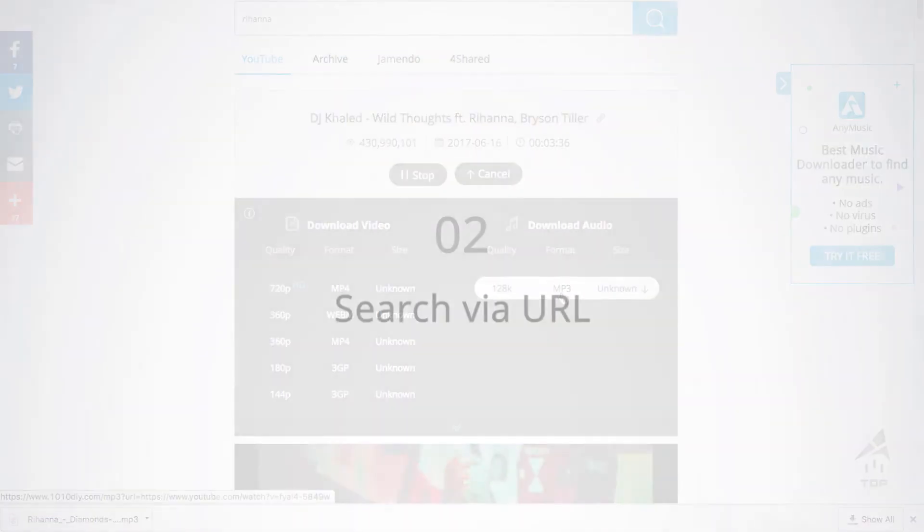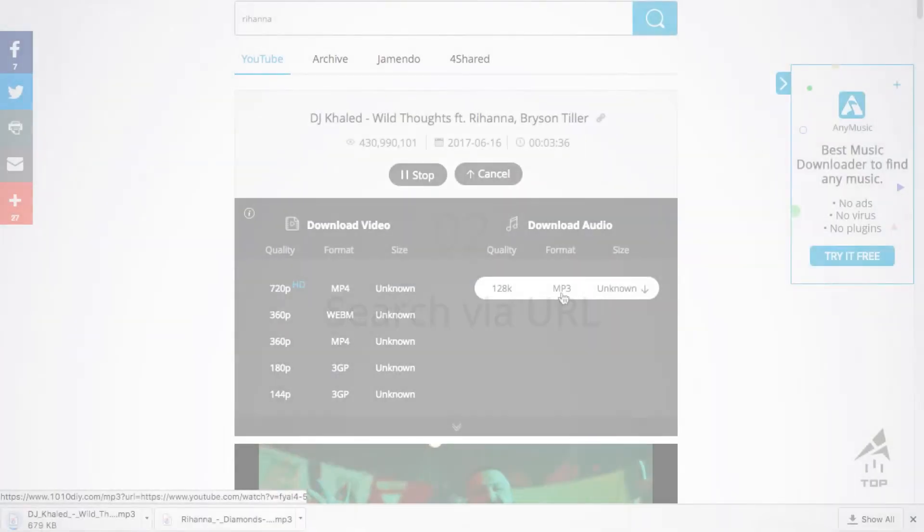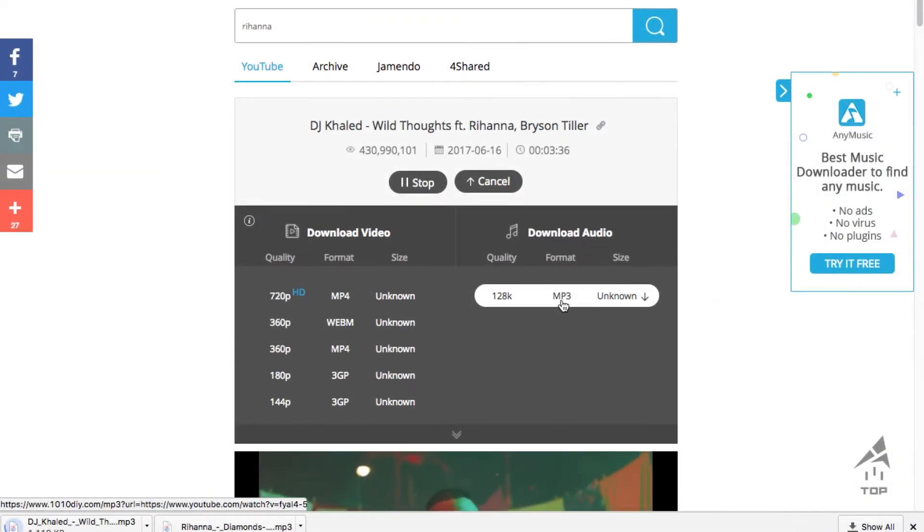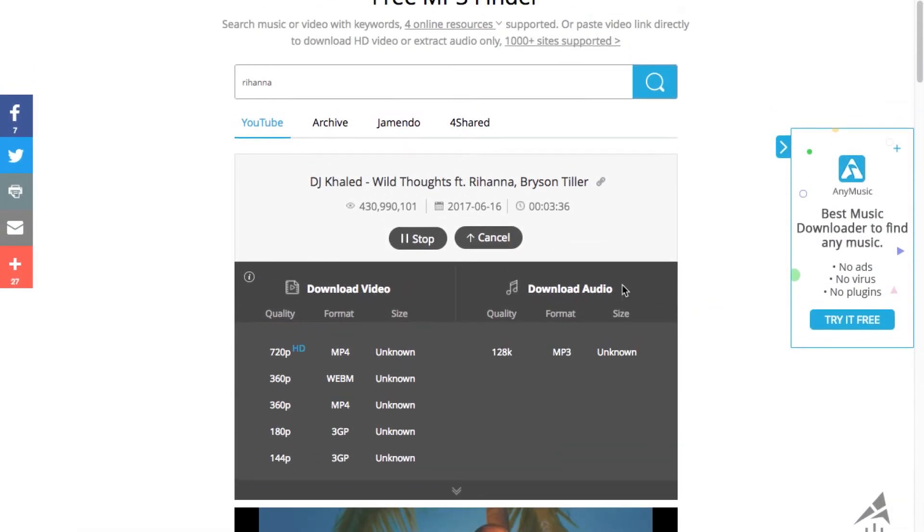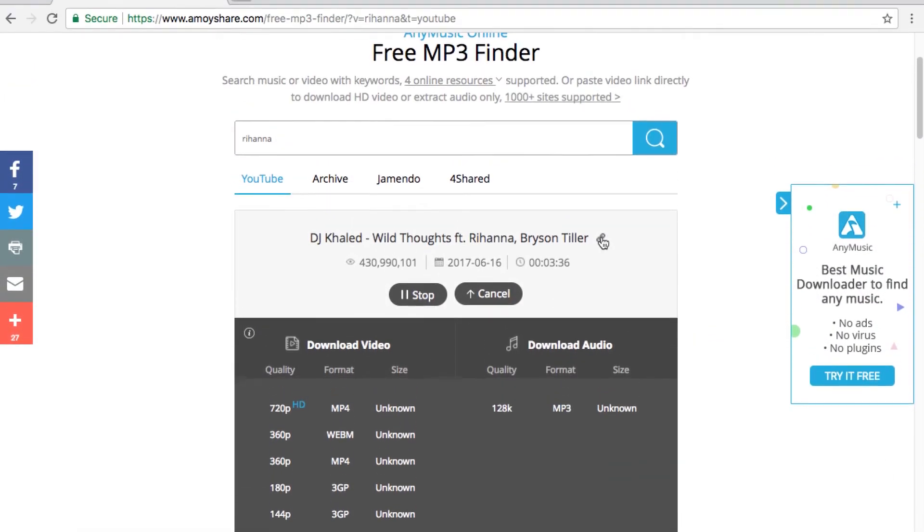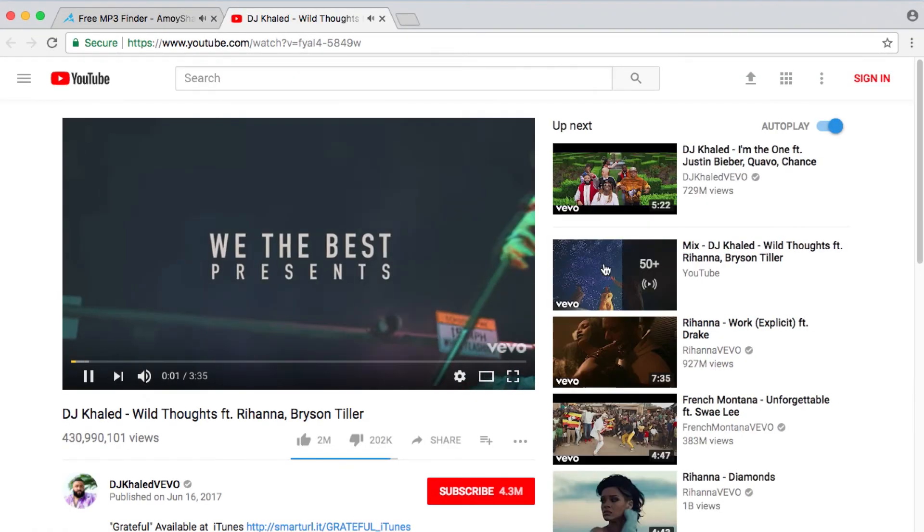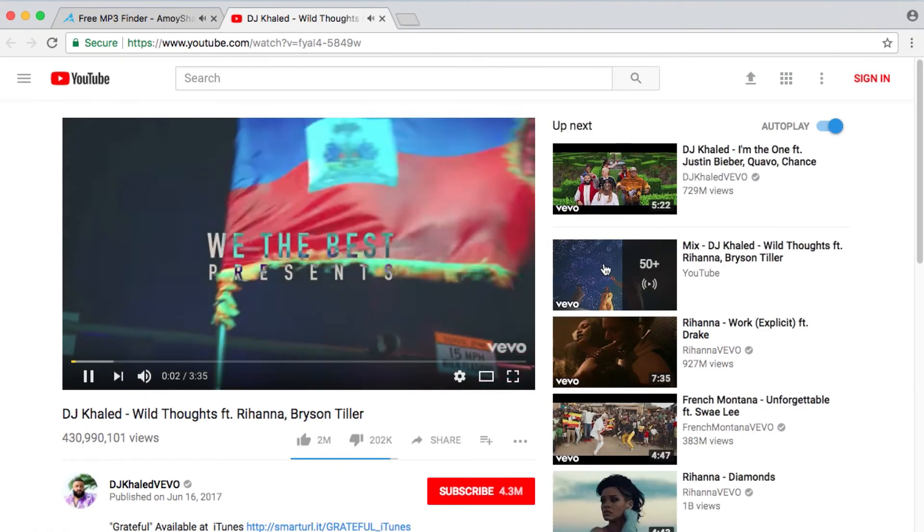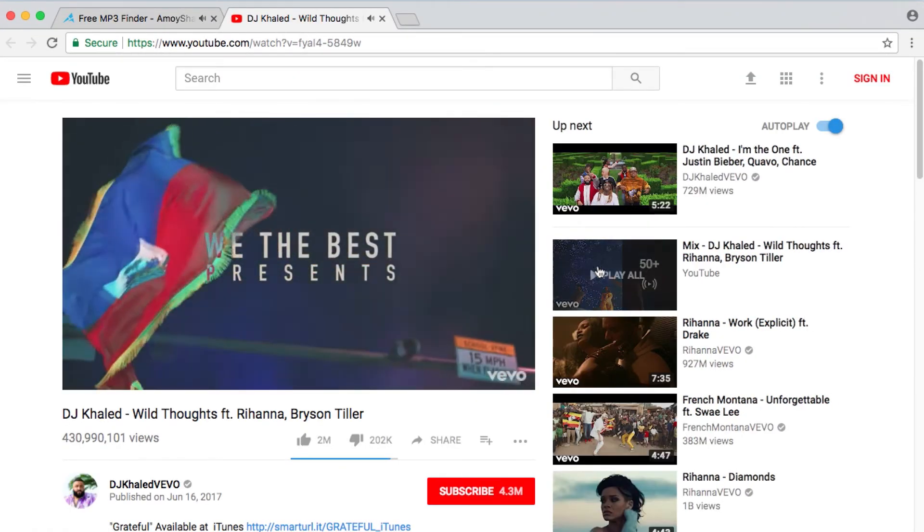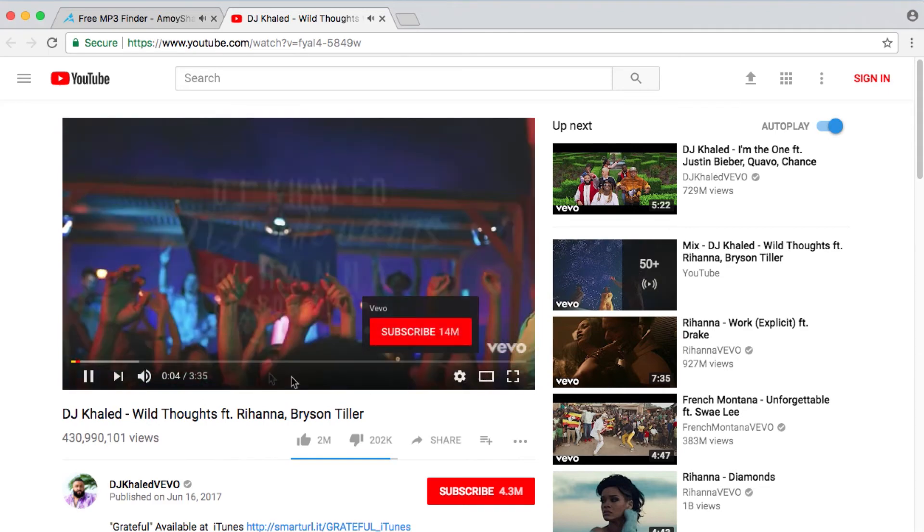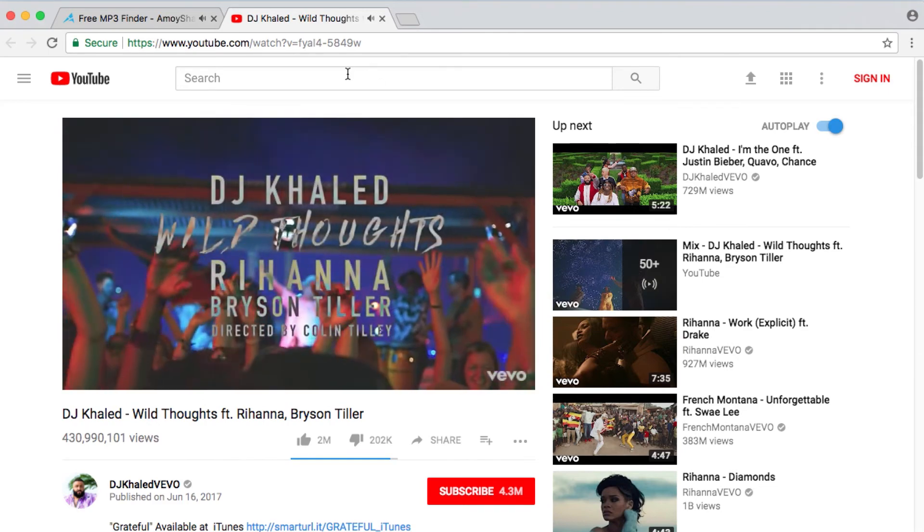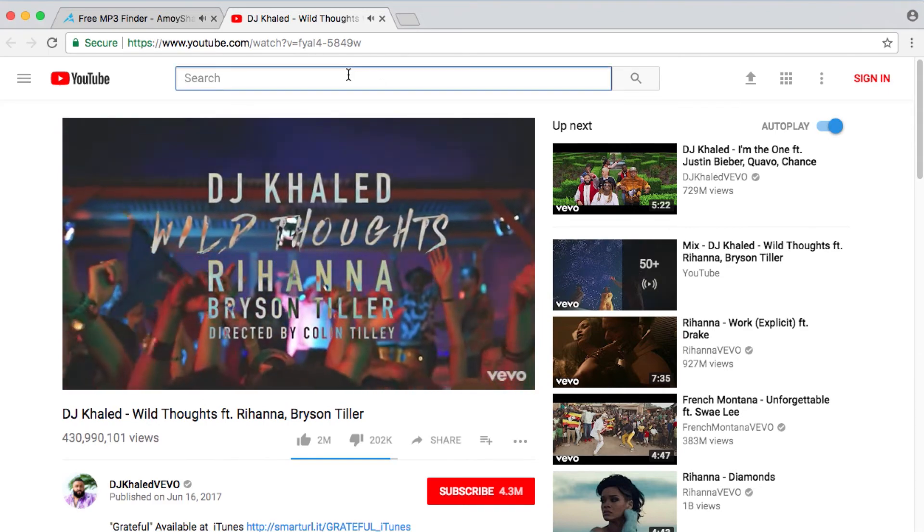The second way to download free music is searching with URL. Click on the link beside the song. You can directly get to the page of the YouTube video. Now search for the music you want.